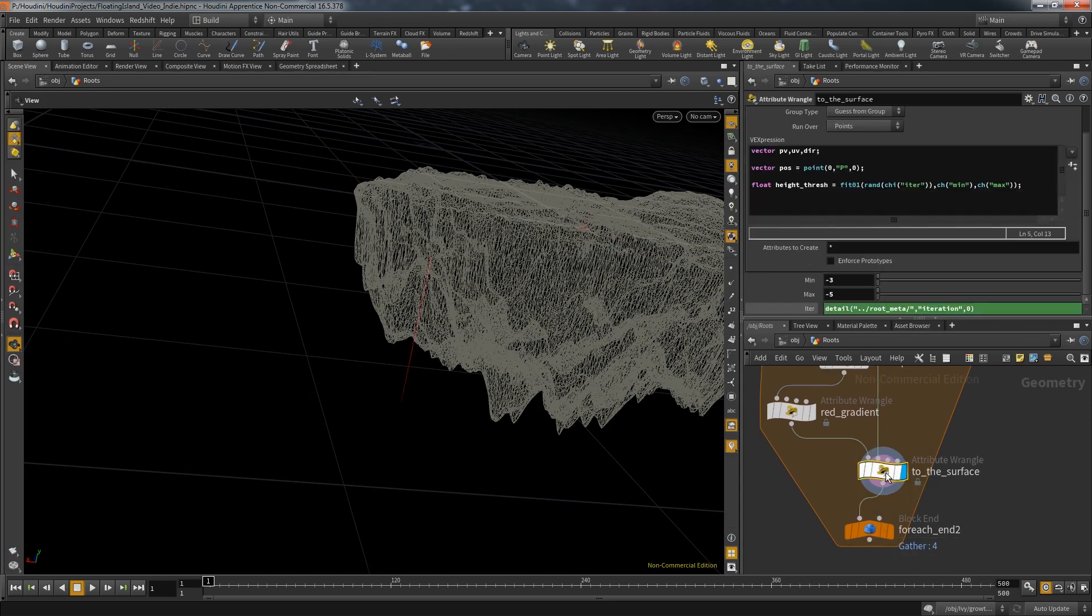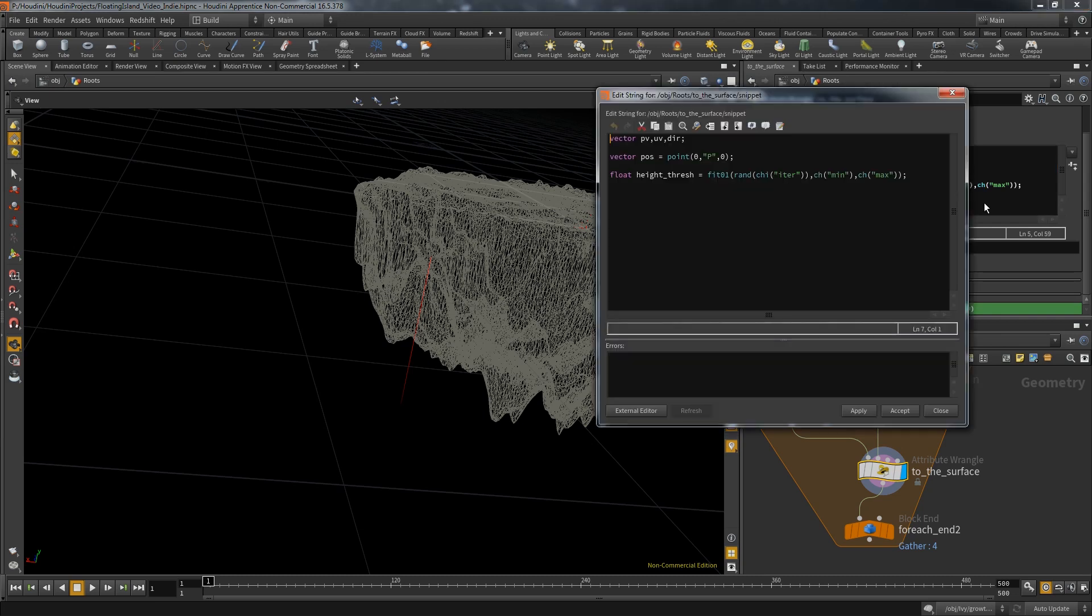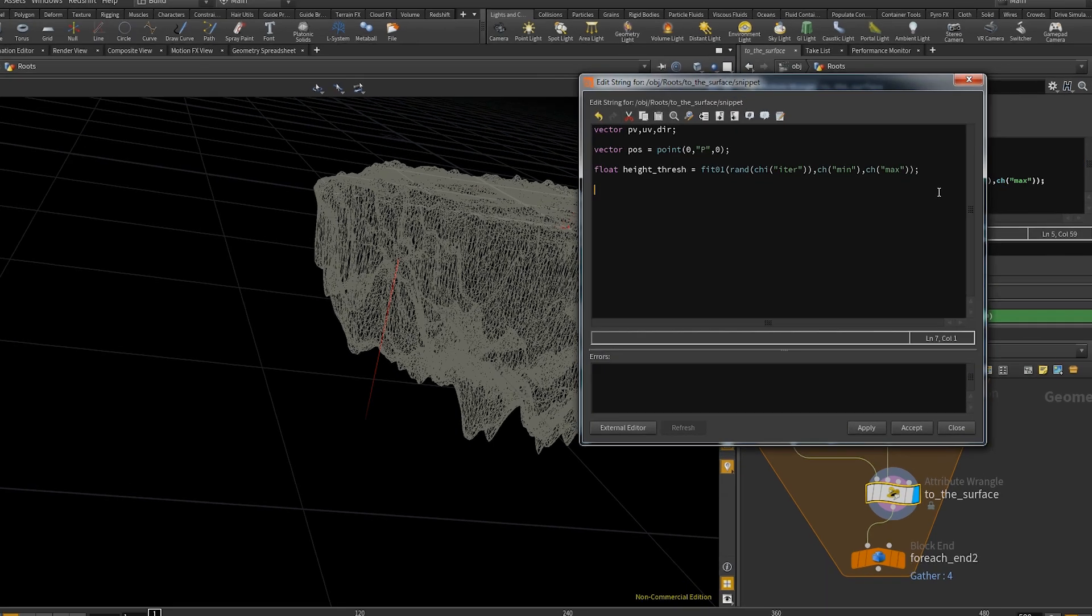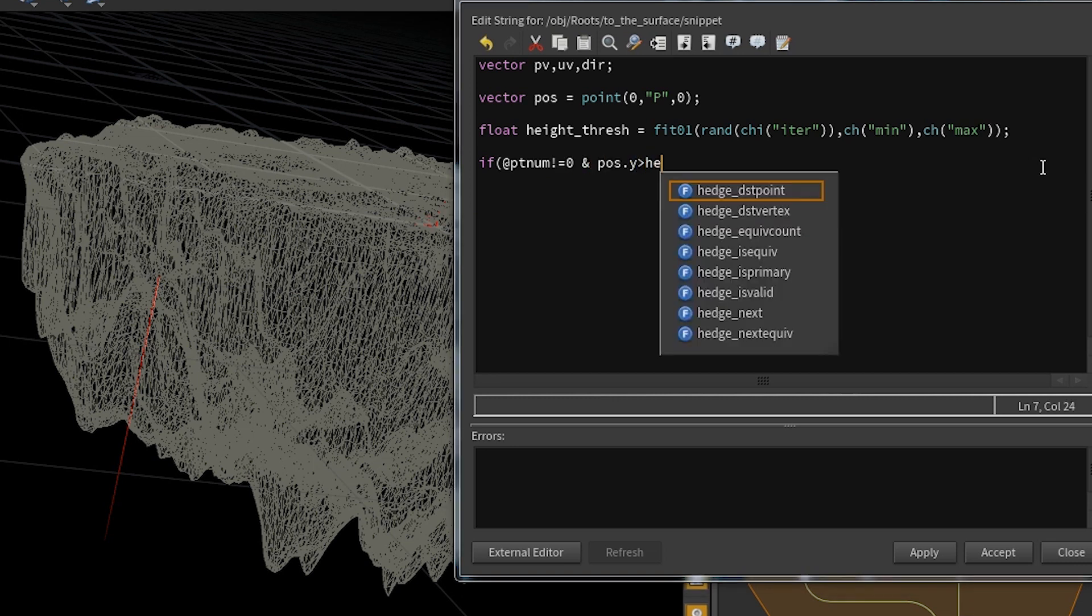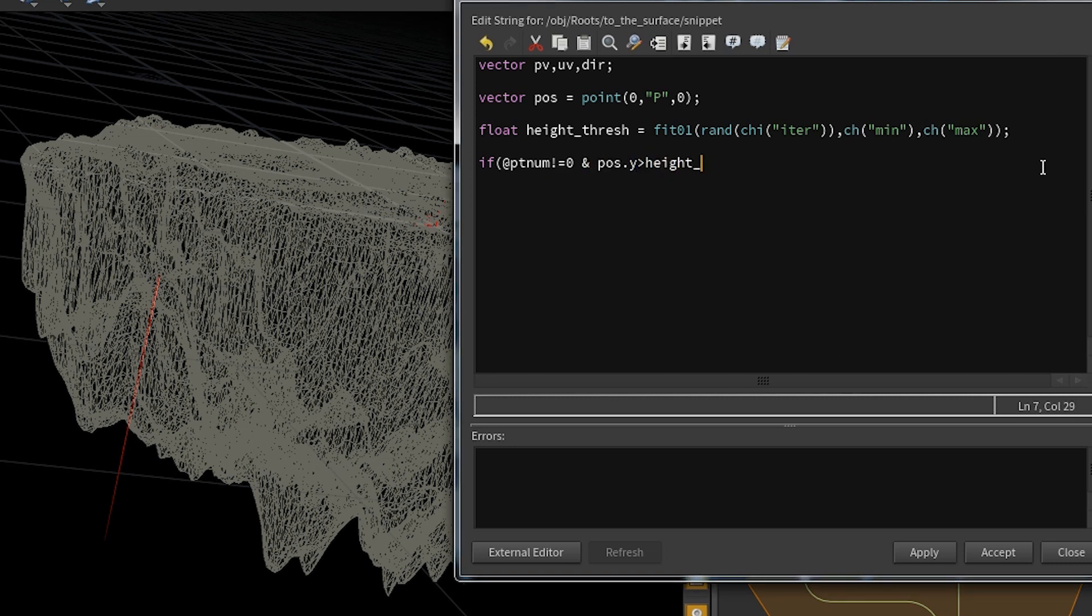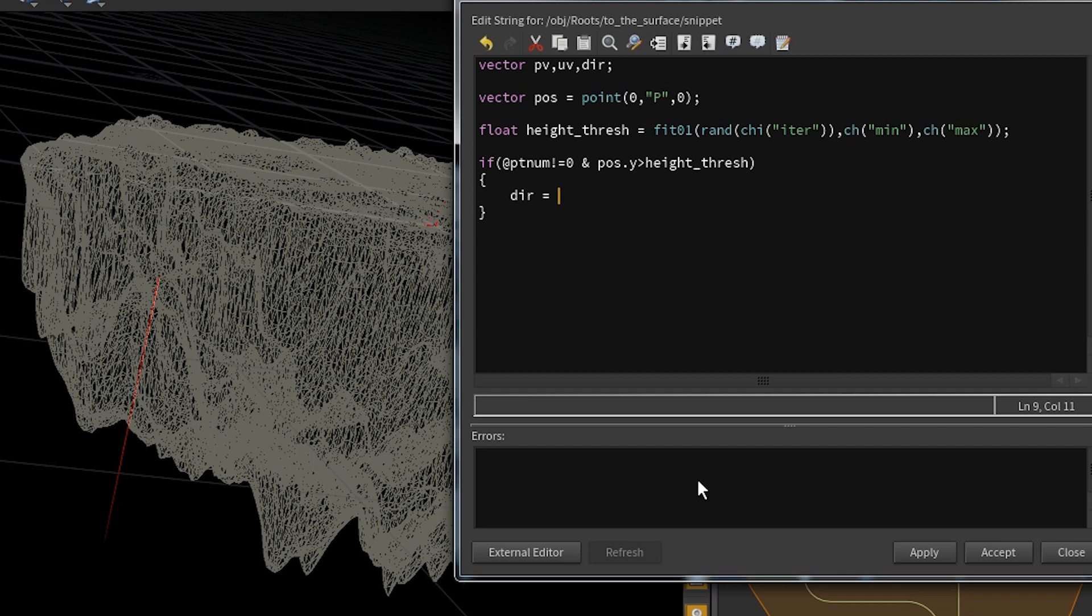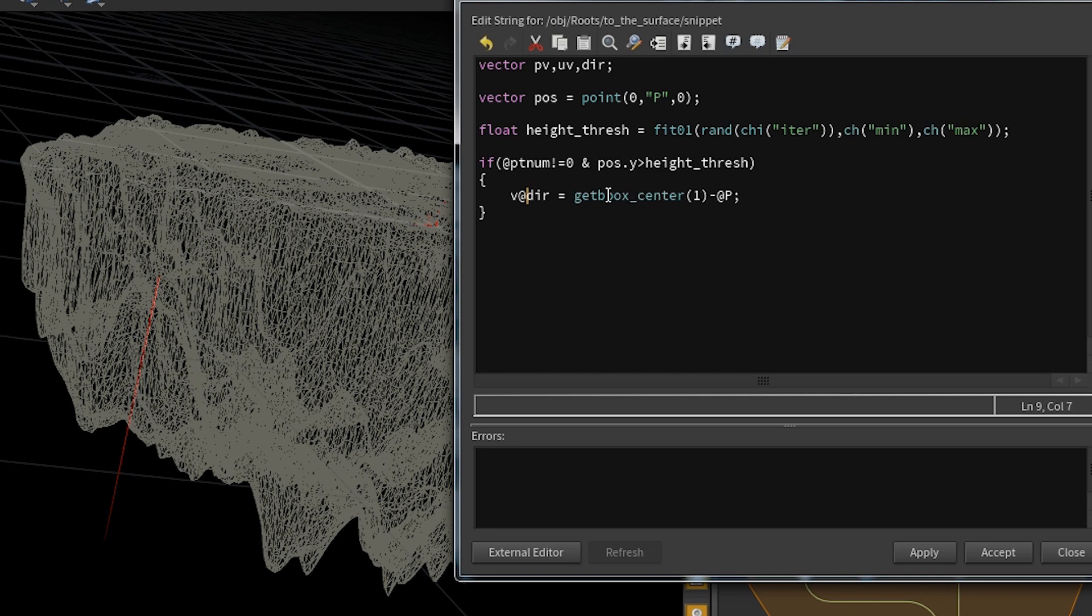But now let's get to the logic itself. First we need an if condition to check if the current line falls in the one or the other category. In this condition I want to check if the position of the first point in this line is above the calculated height threshold. I also want to make sure that whatever displacement I'm going to do will not affect the first point. But if the polyline is at the right place I want to create a direction, and that direction goes from the current position to the center of the island's bounding box.